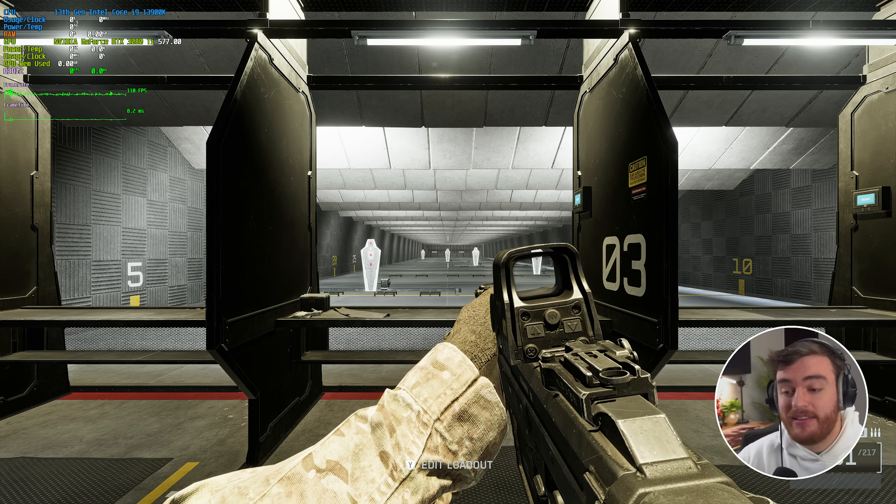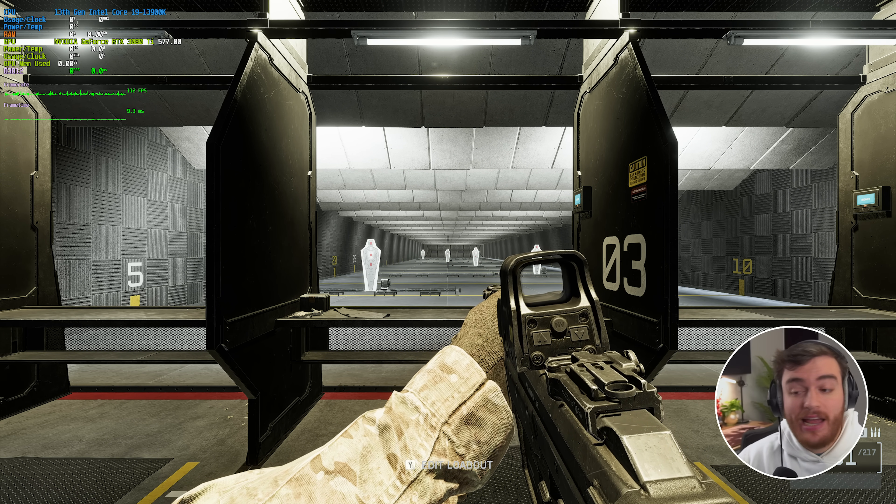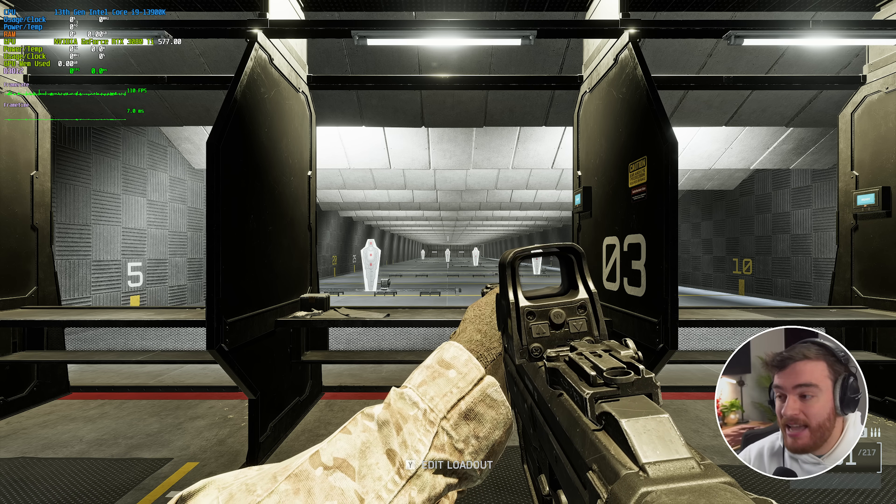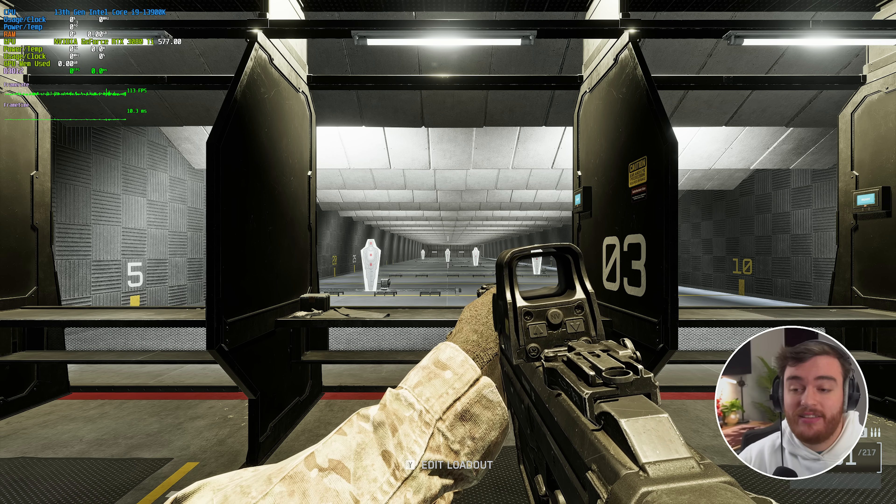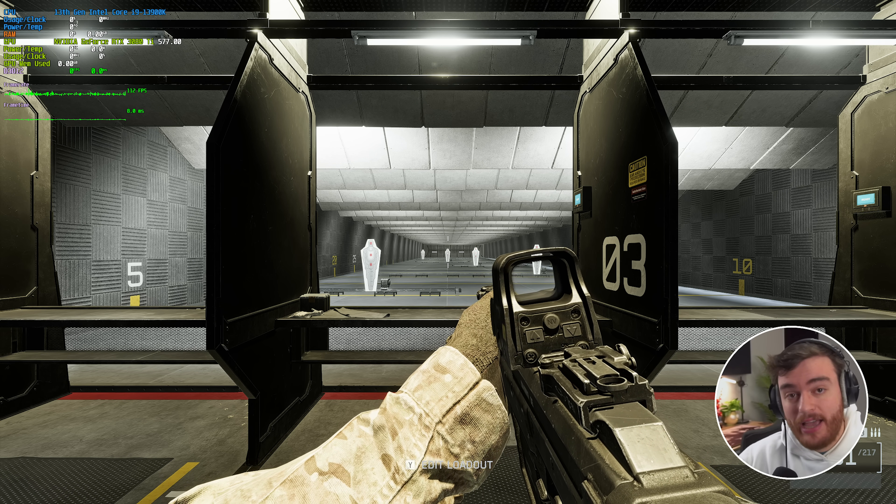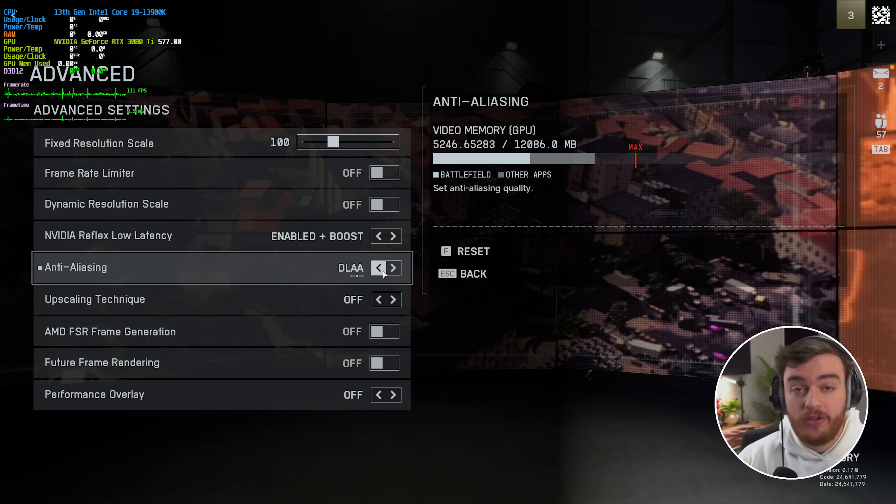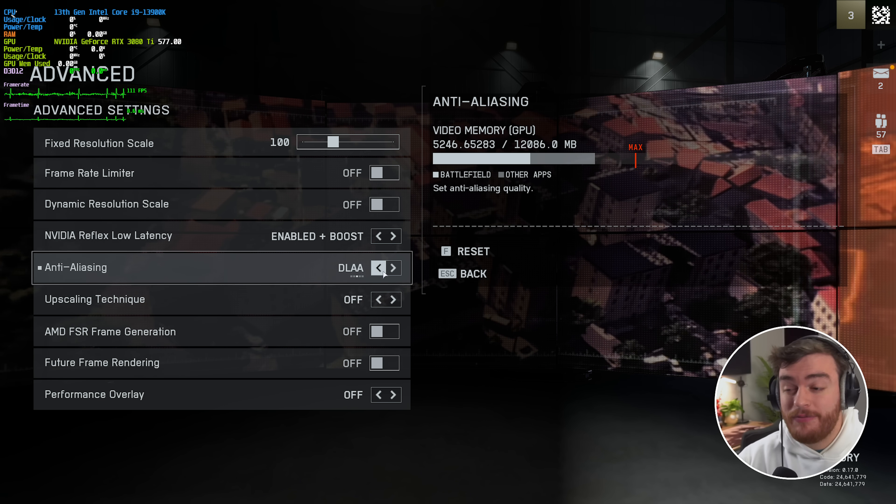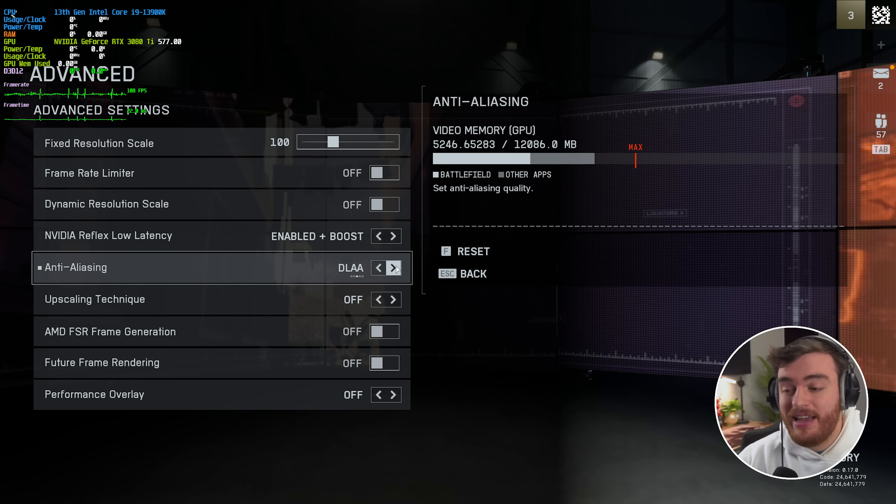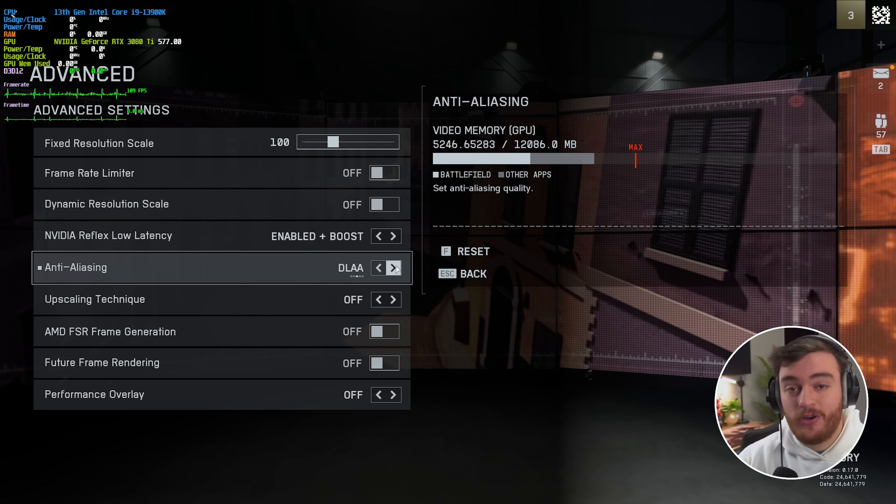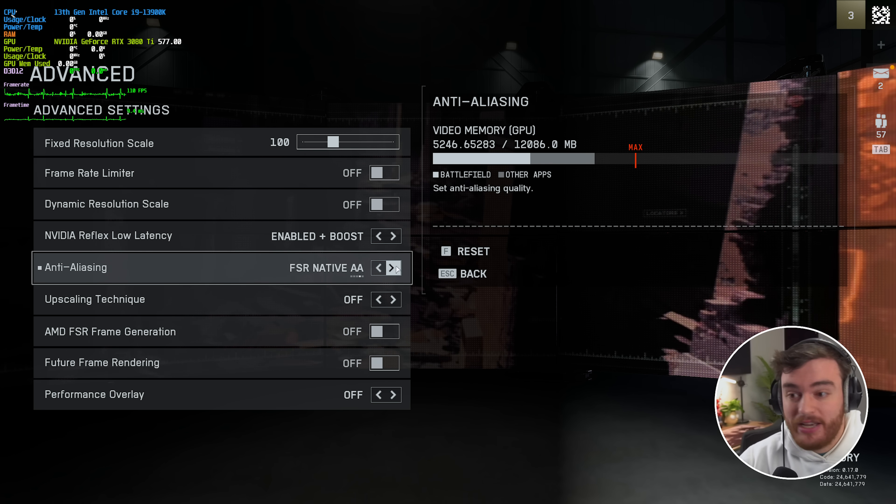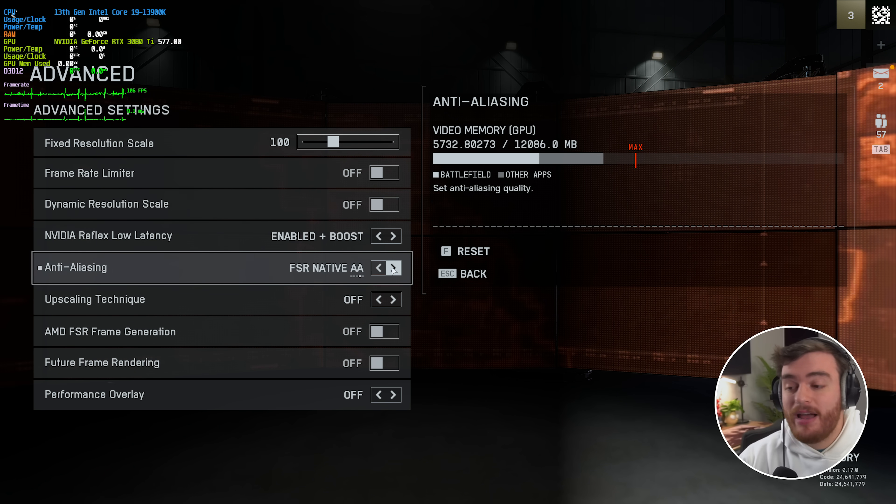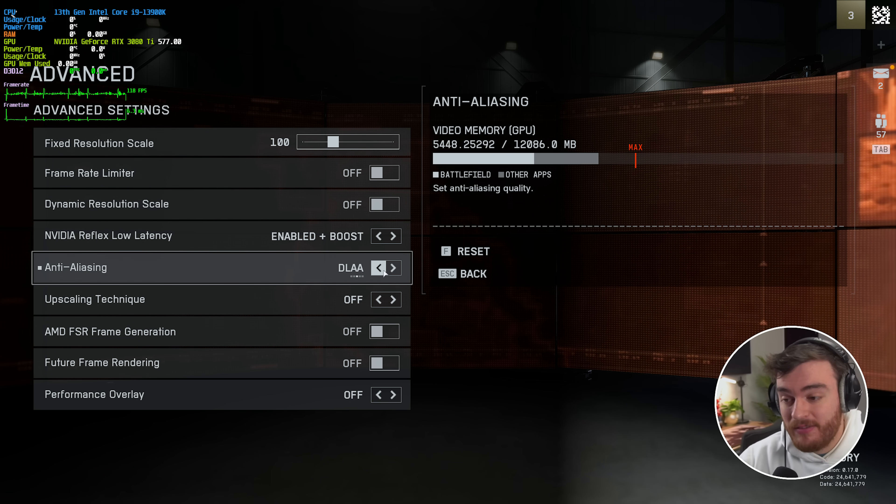You can expect the same thing from AMD FSR native AA, of course, although the performance drop here isn't as noticeable, but also things don't look as sharp. For the most part, if you want extra quality for the cost of a few FPS, definitely do set your native AA turned on, either to DLAA for NVIDIA cards or FSR native AA for everything else.